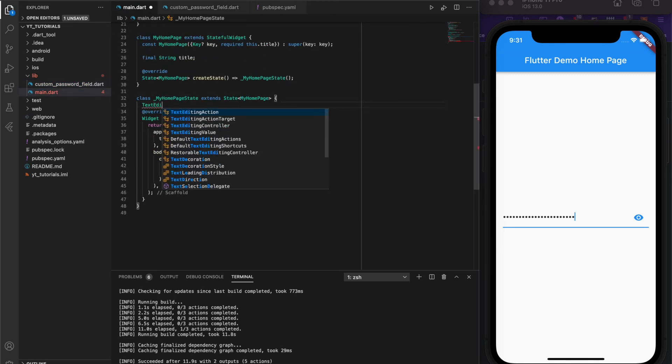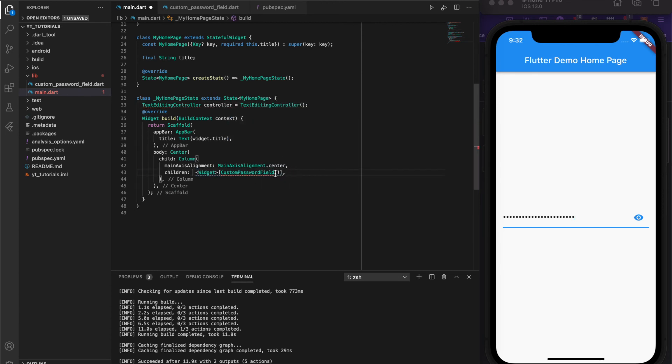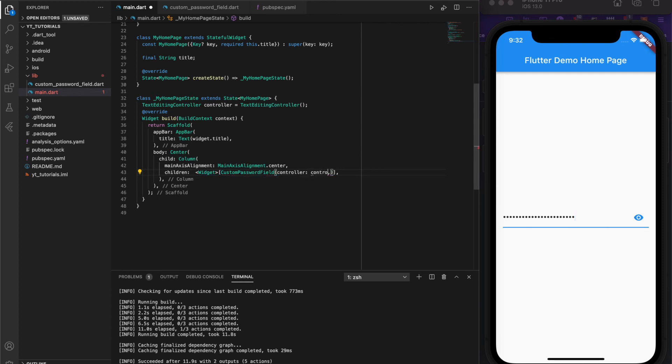What this allows us to do is instantiate a text editing controller in the parent widget, for example the login screen, and pass that into our custom password field as an argument.